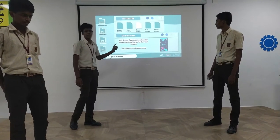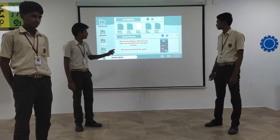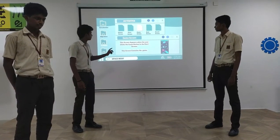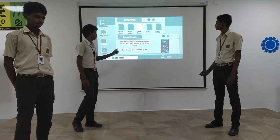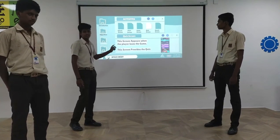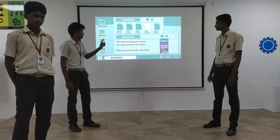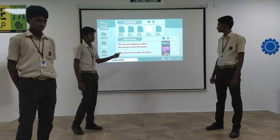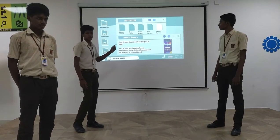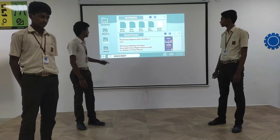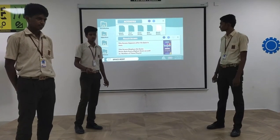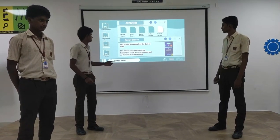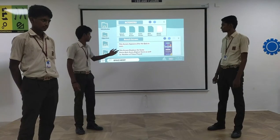Game screen: This screen appears when the user presses the game button on the start screen. Quiz screen: This screen appears when the player loses the game. The screen provides the quiz. Result screen: This screen appears after the quiz is complete. The screen displays the game score as well as high score and number of times played.